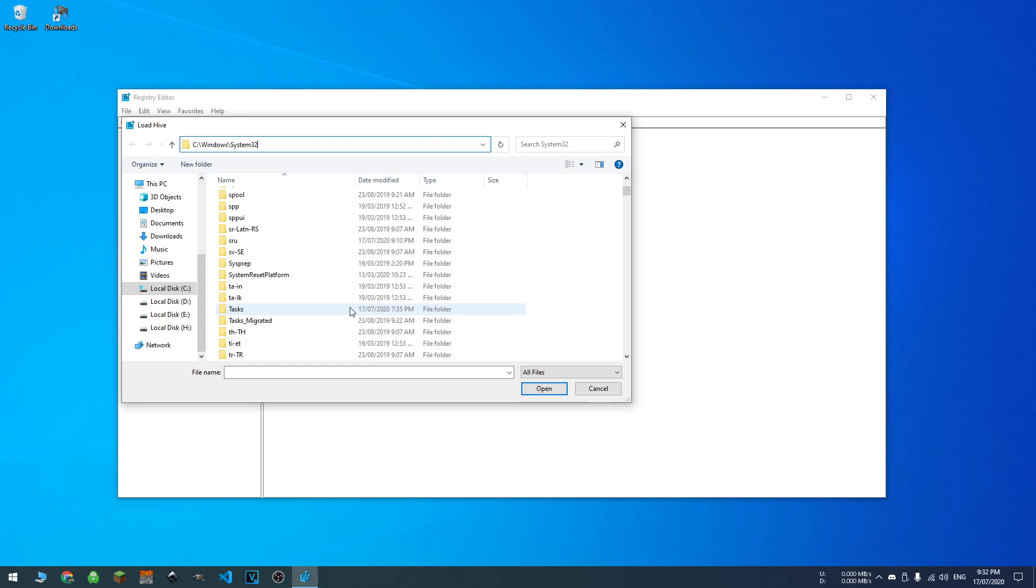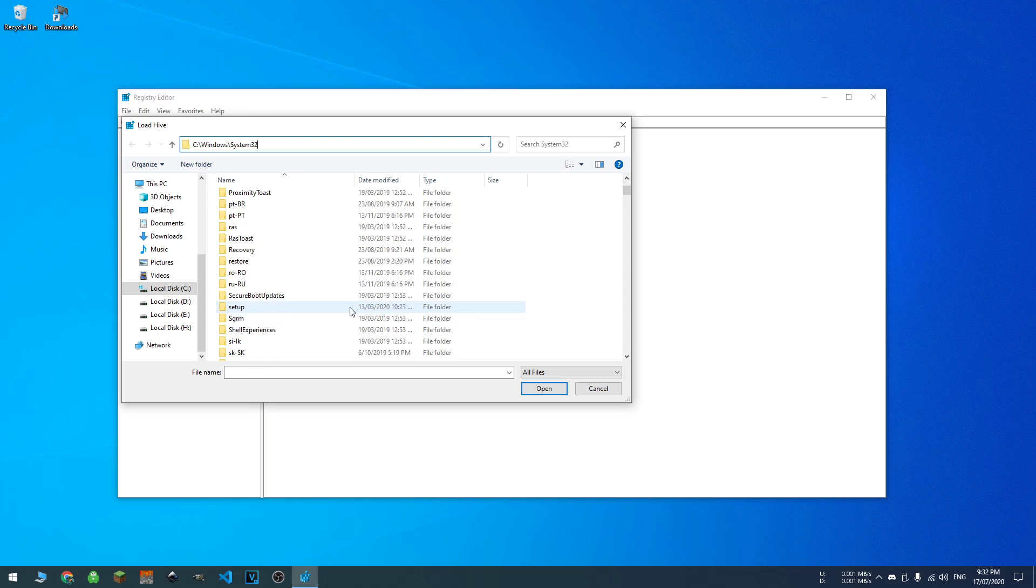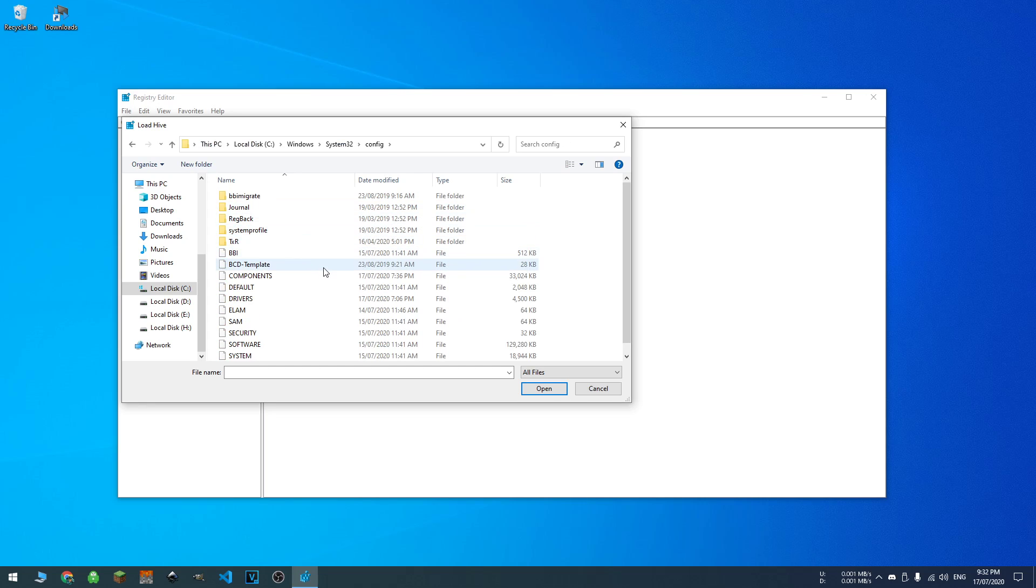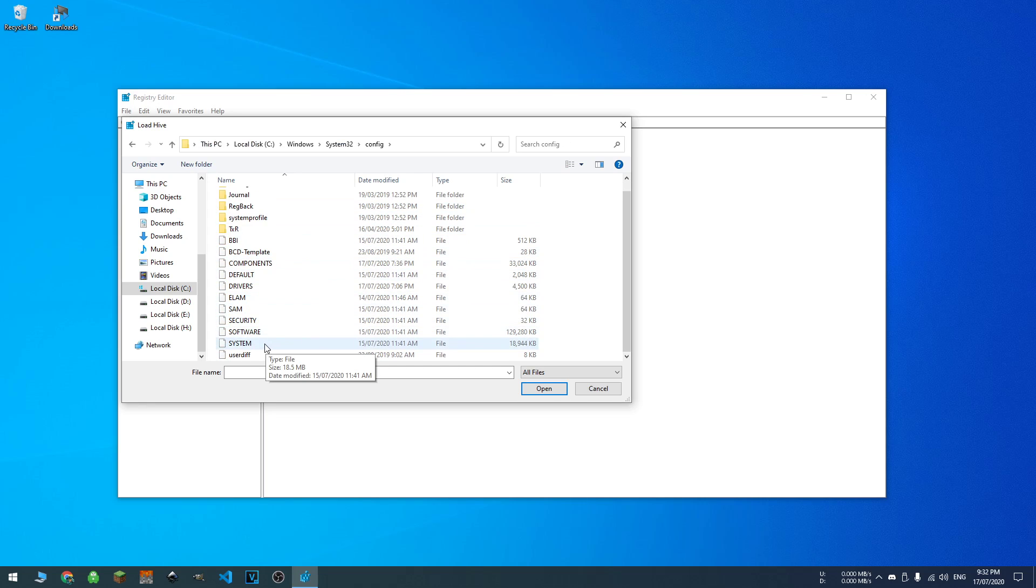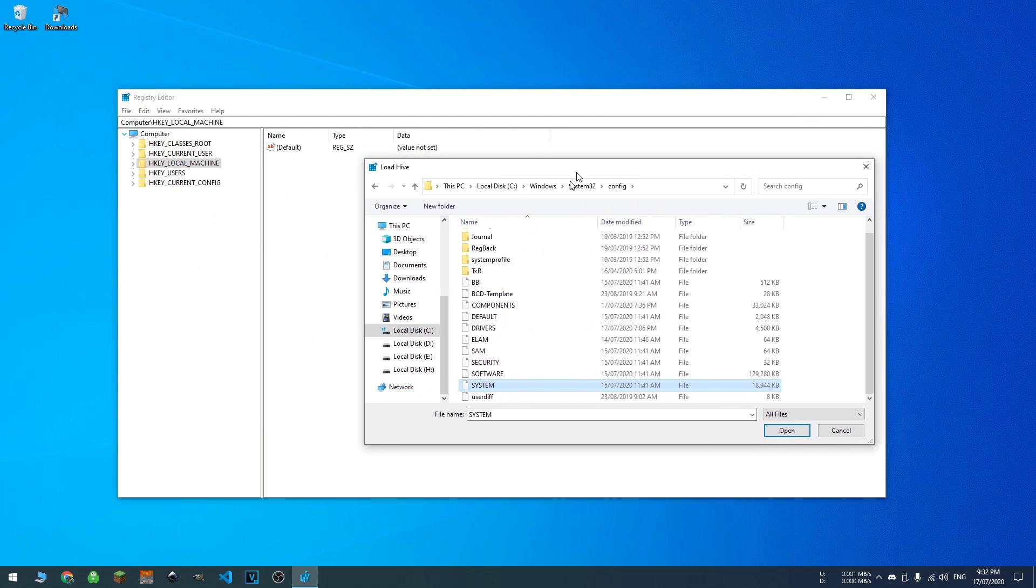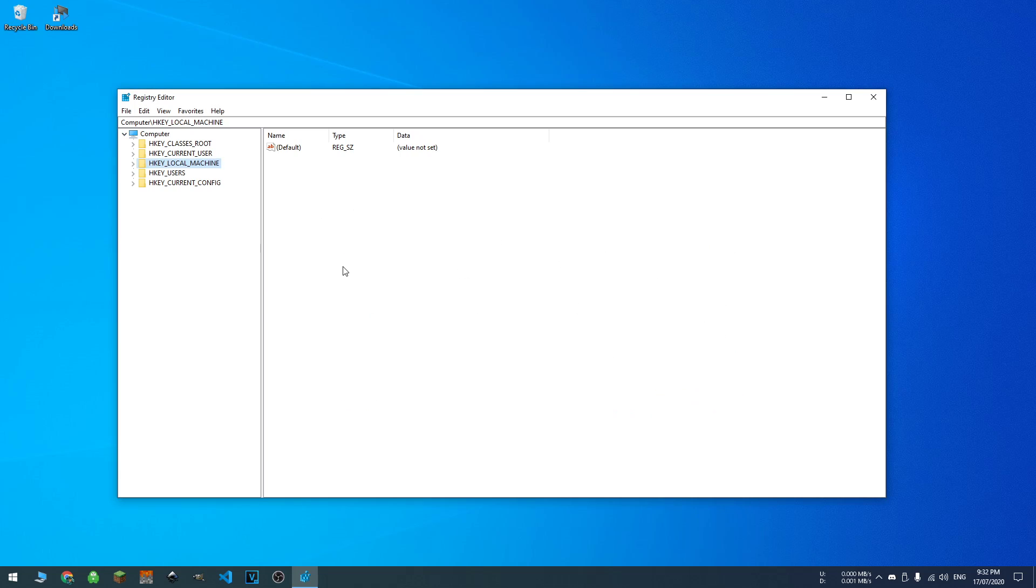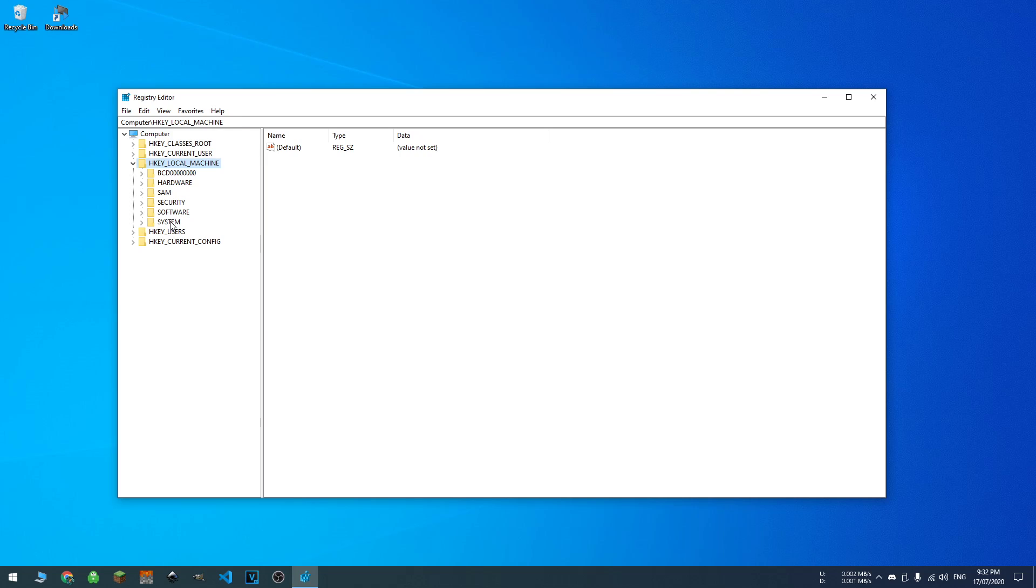And then inside config. So we'll go to config, I am at the wrong side of this. Config, and then you want to open your system hive. I can't open it because I'm actually looking at my main drive anyway. So you open it, it'll ask for you to name it, which you want to do. Name it temporary, name it problematic drive system hive, and then you'll open it.